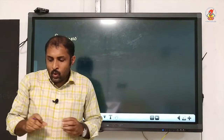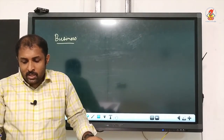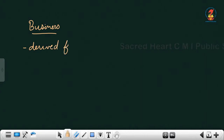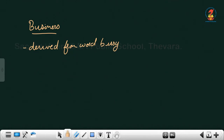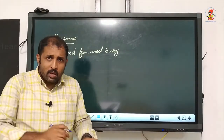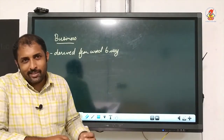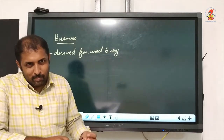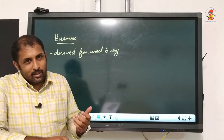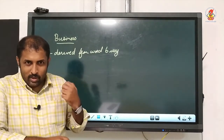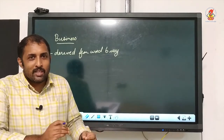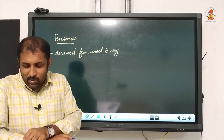The word 'business' is derived from the word 'busy.' We are doing a lot of activities — buying, selling, producing, acquiring things and exchanging them for a value to get money in return. So many things are happening in the activity of business that make us busy, and that is how the word business has been derived from the word busy.